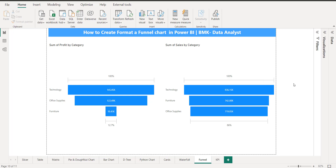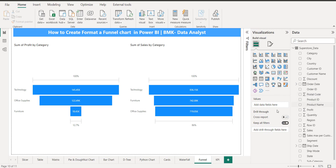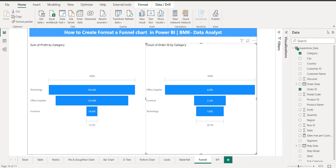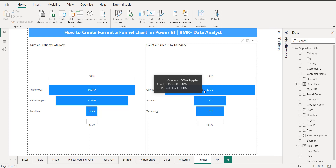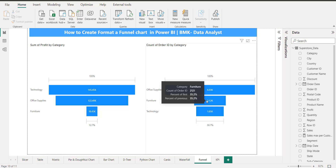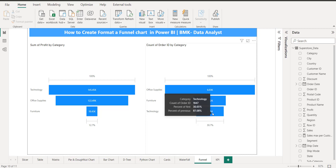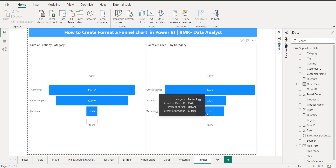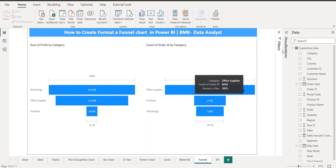The funnel basically shows your data in stages. Let's also look at orders by category. Interestingly, it's completely inverse — office supplies has the most orders at around 6,026, furniture has around 2,000, and technology has around 1,800 orders. But technology's profit is far better, so with fewer orders you can earn more profit and do more sales in technology. You can take this insight from the visualization.